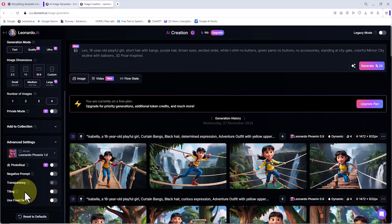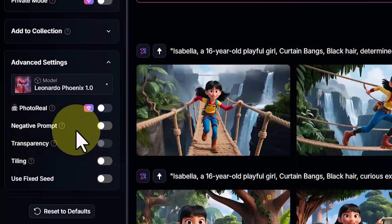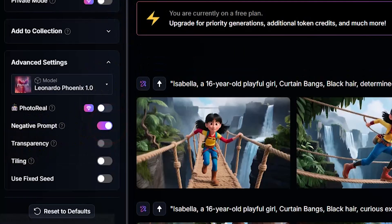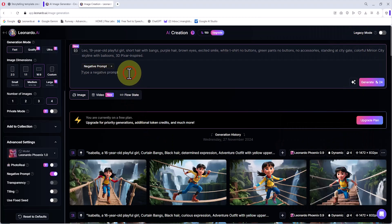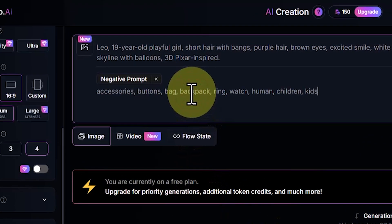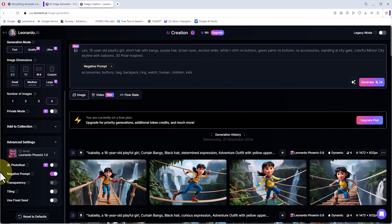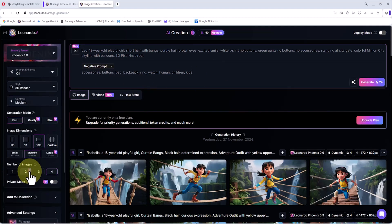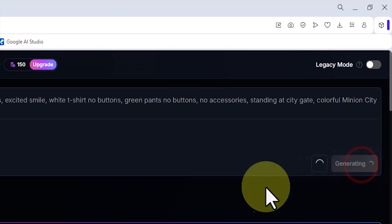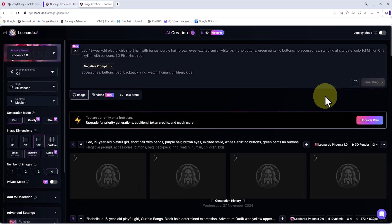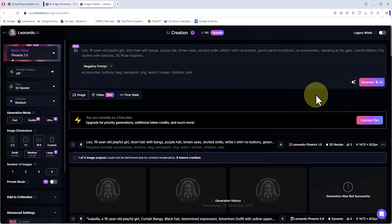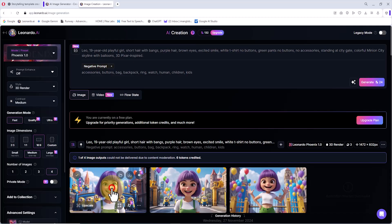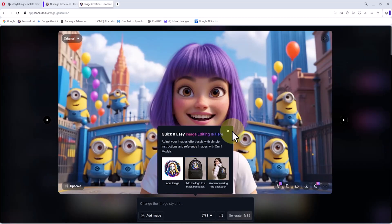Then I go into the advanced settings. Here I activate the negative prompt option and type in the elements I do not want to appear in the image. Leonardo's AI will ignore them. Now all settings are ready. I click generate. My request enters the processing queue, and shortly after, the images are generated, with their thumbnails displayed. I click on one of the thumbnails and review the images.